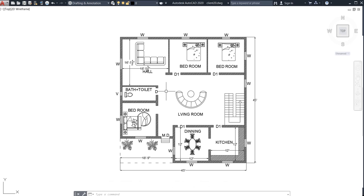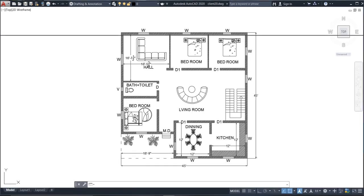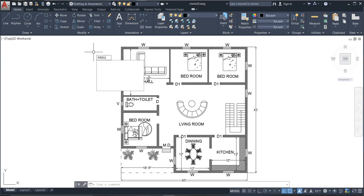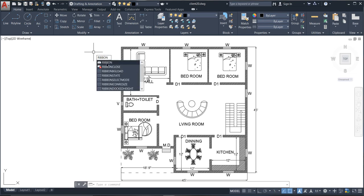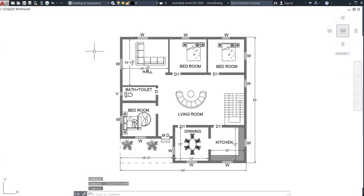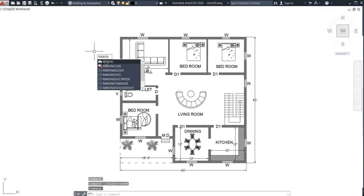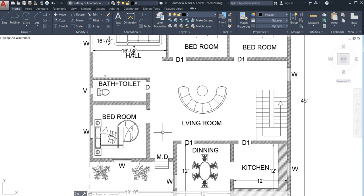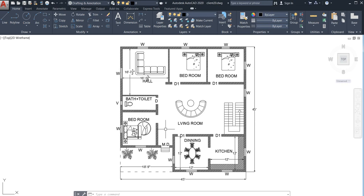One more thing: if you want to bring back the ribbon that I hid using Control + Zero, press it again and it will come back. If it doesn't come back by pressing Control + Zero, just type RIBBON from your keyboard and press Enter — it will appear again. I hope this plan will really help you. If you want this plan for practicing, comment and I will attach it in my description box.